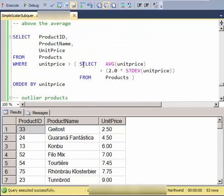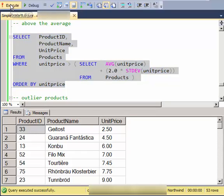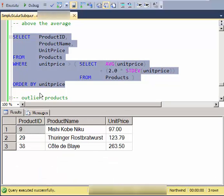Here are products that are more than two standard deviations above the average. So these are kind of upper-end outliers.